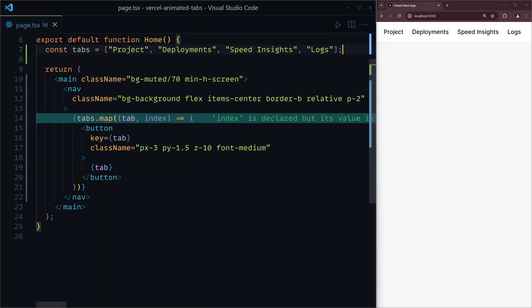Here I have a very simple Next.js client component, which right now just renders some tabs as shown. It doesn't really do much at the moment, no animations yet, so let's fix that.